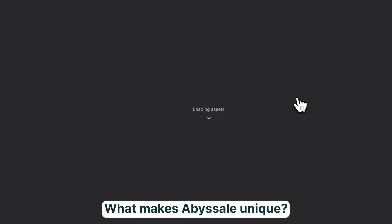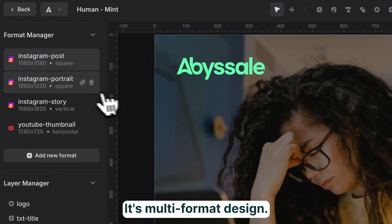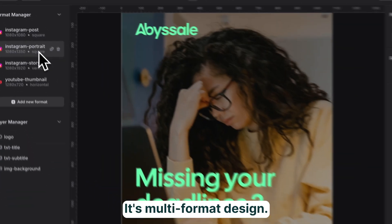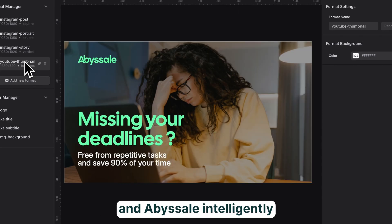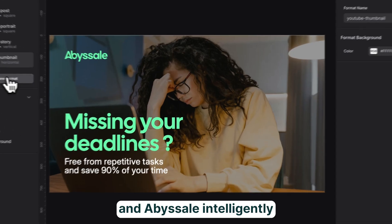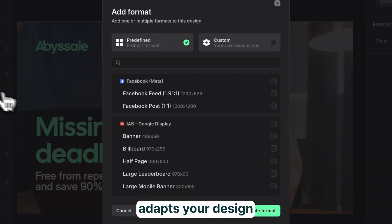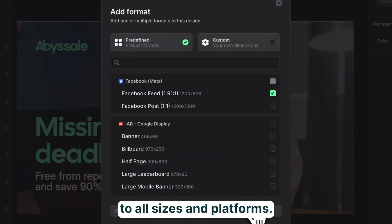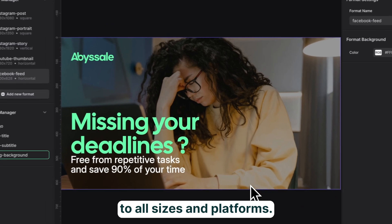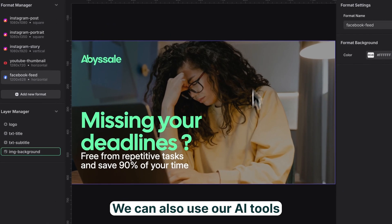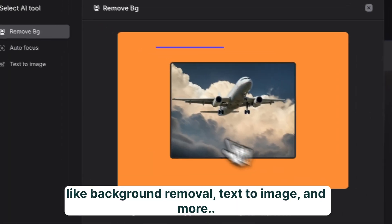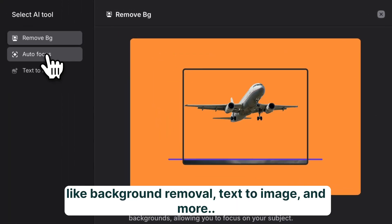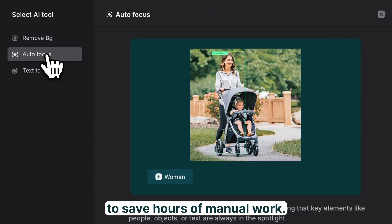What makes Abysale unique? Its multi-format design. Create once in the master format and Abysale intelligently adapts your design to all sizes and platforms. We can also use our AI tools, like background removal, text to image, and more, to save hours of manual work.